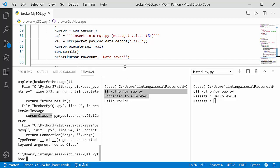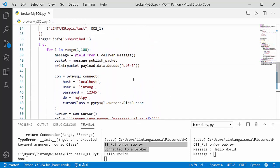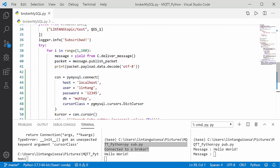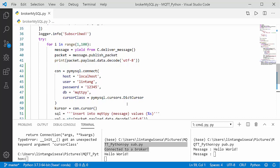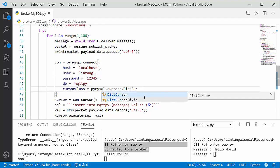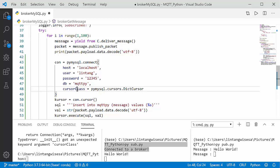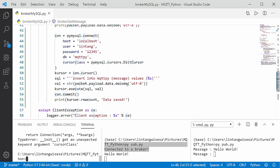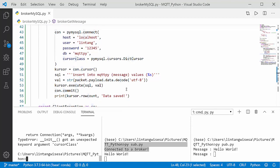Oh wait, there is an error. Let me check — the cursor class line. I see the issue: 'class' was capitalized. It must be 'cursor_class' with a lowercase 'class'. Let me fix that, save the file, and try again.